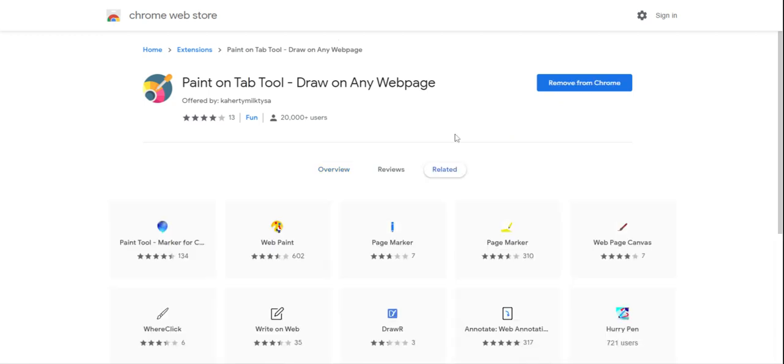So now when I'm working on my assignment, when I click on Paint on Tab, it brings up the Drawing menu.